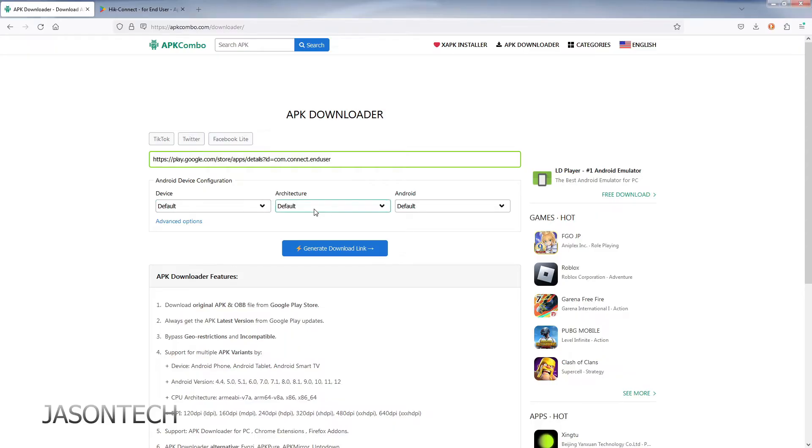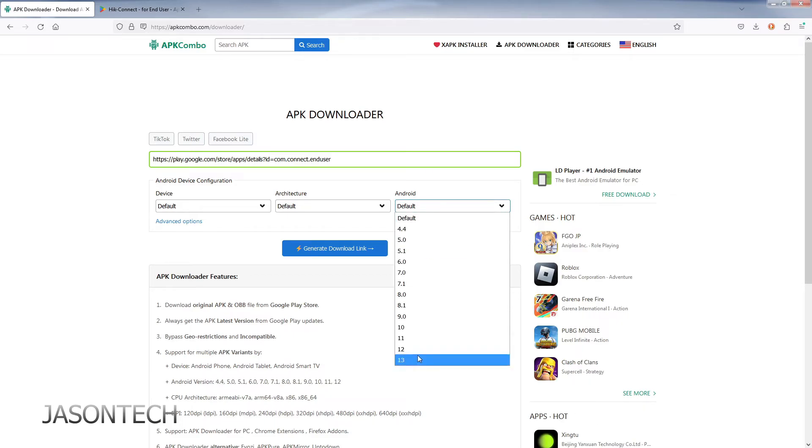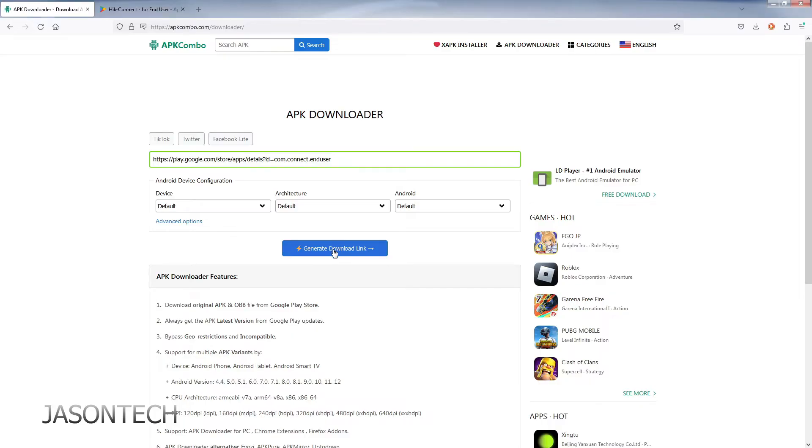Okay, so once you select that, I'm leaving them all default. I've never had any issues with default, but if you do have an older device, I do suggest you change it here. And all you have to do is generate download link. Click on it.